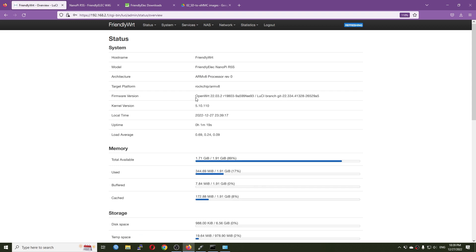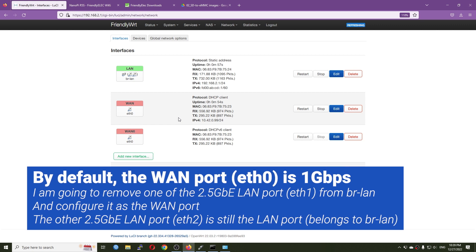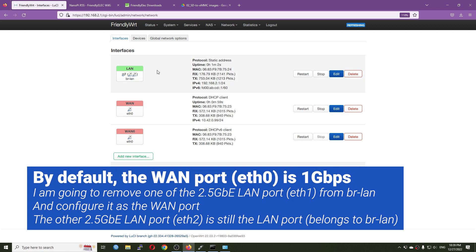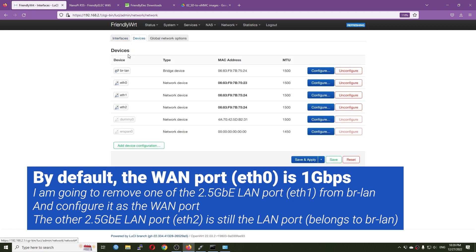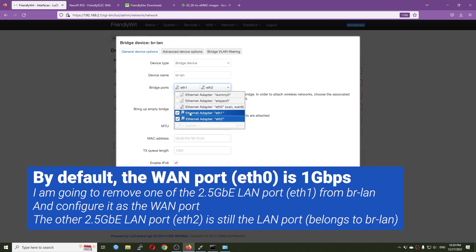It is FriendlyWrt or OpenWrt 22 running on the Nanopi R5S. In the default configuration, the WAN port is one gigabit, and what I want to do is remove... let me see, let me go to the VLAN. So we have Ethernet 1 and 2. Now I will remove Ethernet 1, which is the 2.5 gigabit port.